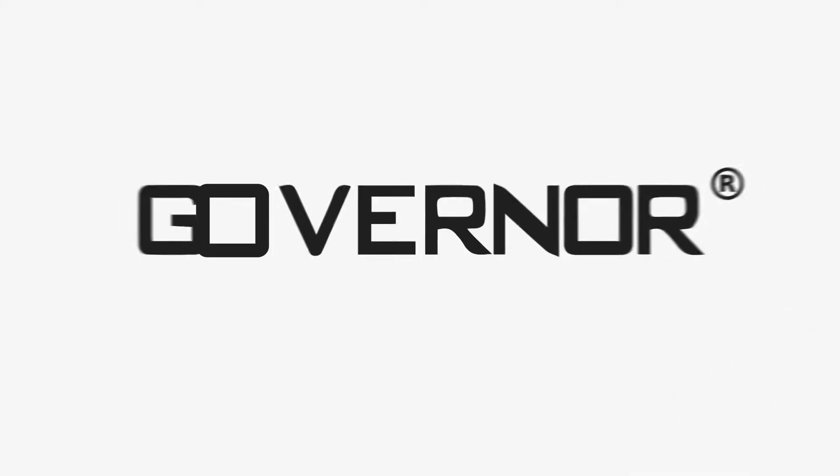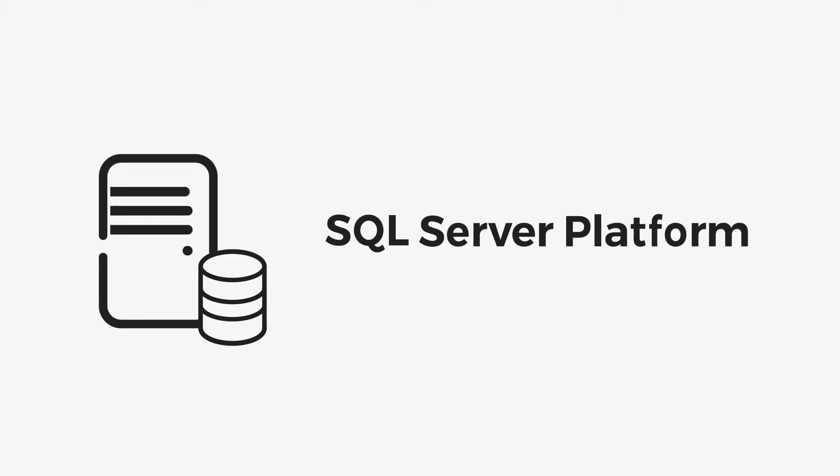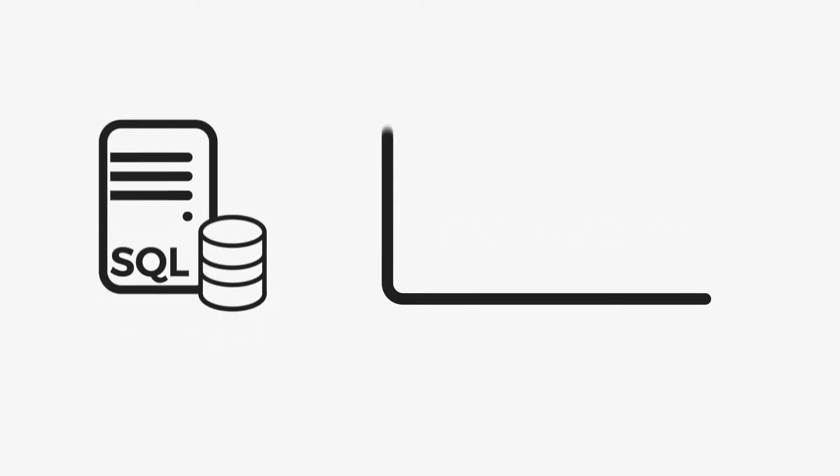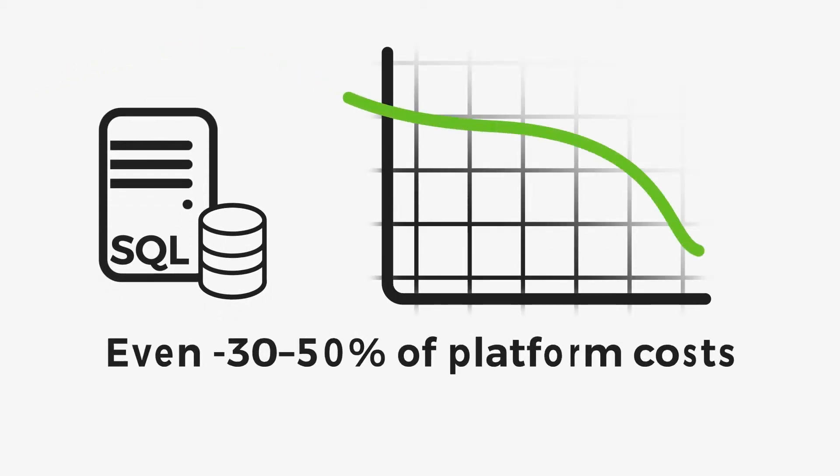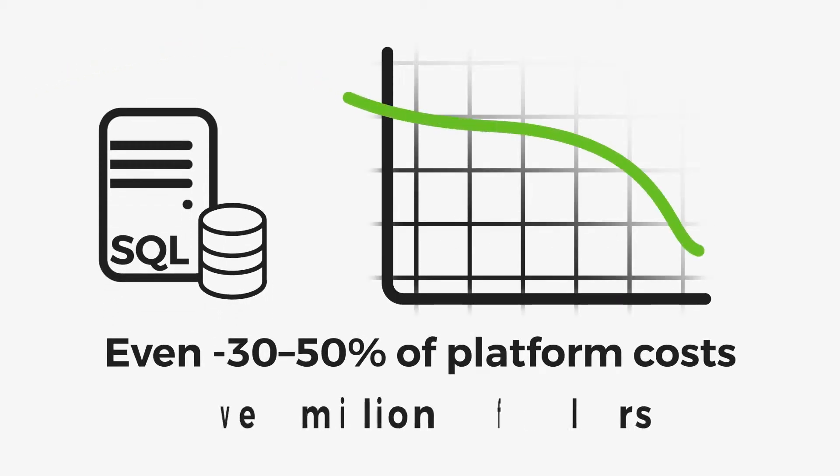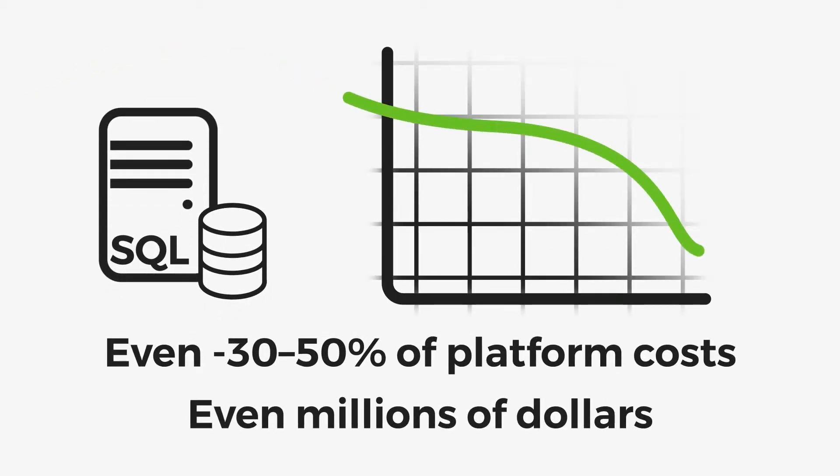Governor Software provides a never-before-seen method for optimizing Microsoft database platform utilization. It helps to achieve significant lifecycle cost savings in licensing and hardware costs along with the platform renewal.